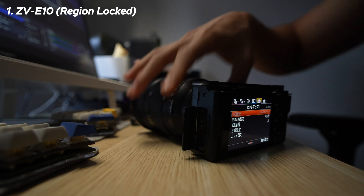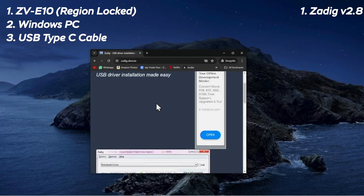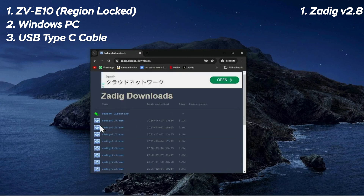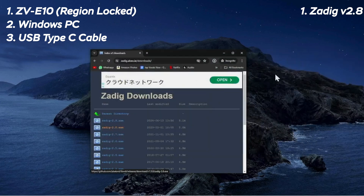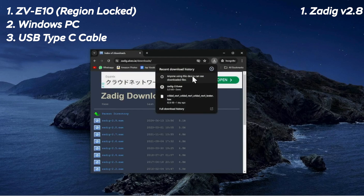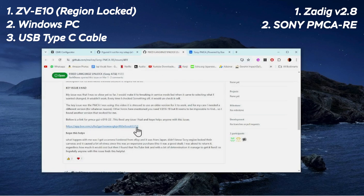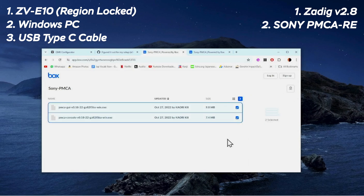With that out of the way, let's get started. So what you will need is your ZV-E10 that is region locked, a Windows machine, and a USB cable. There are three things that you need to download: first is Zadig, which is a Windows application that installs generic USB drivers to help you access USB devices — in this case the ZV-E10. Be sure to download release version 2.8 instead of 2.9, which is the latest version as of July 2024, as this will be crucial to the unlocking process. Next, you would also need the Sony PMCA, which is a tool that interfaces Sony digital cameras through USB and allows users to tweak some settings. Be sure to install this particular version of the pmca.exe file. Both of these links will be included in the description box down below.